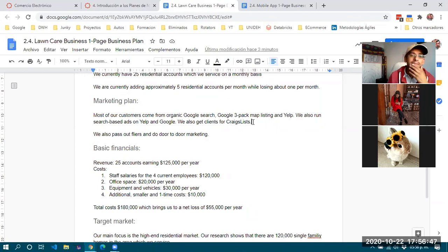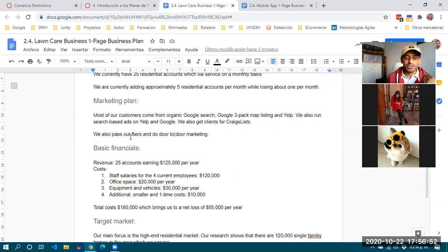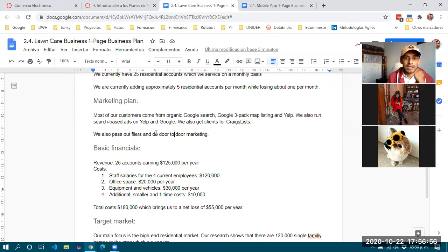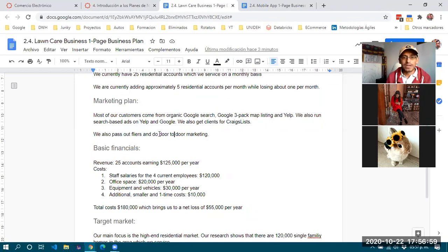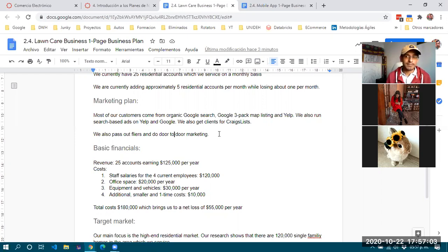Another marketing strategy for this business is the use of flyers and door-to-door canvassing to check if residents need the service.